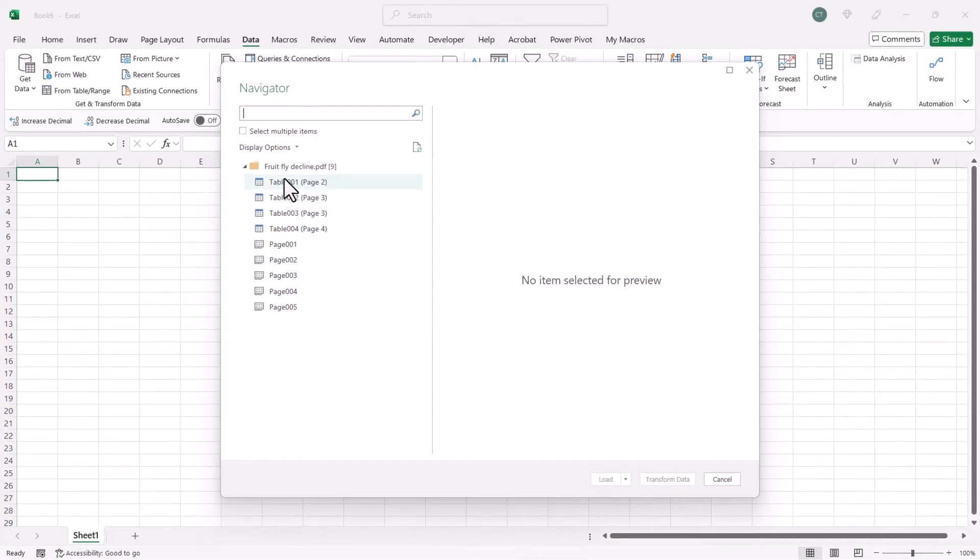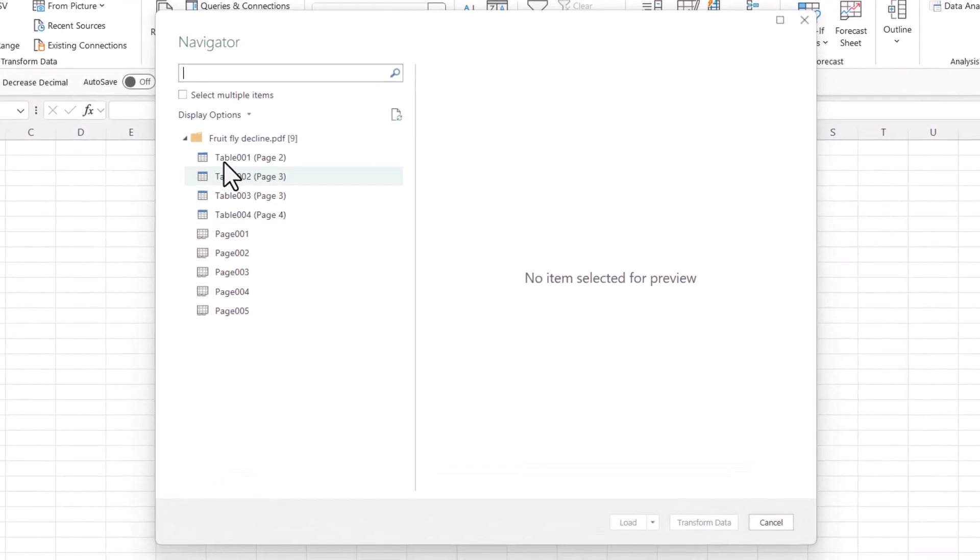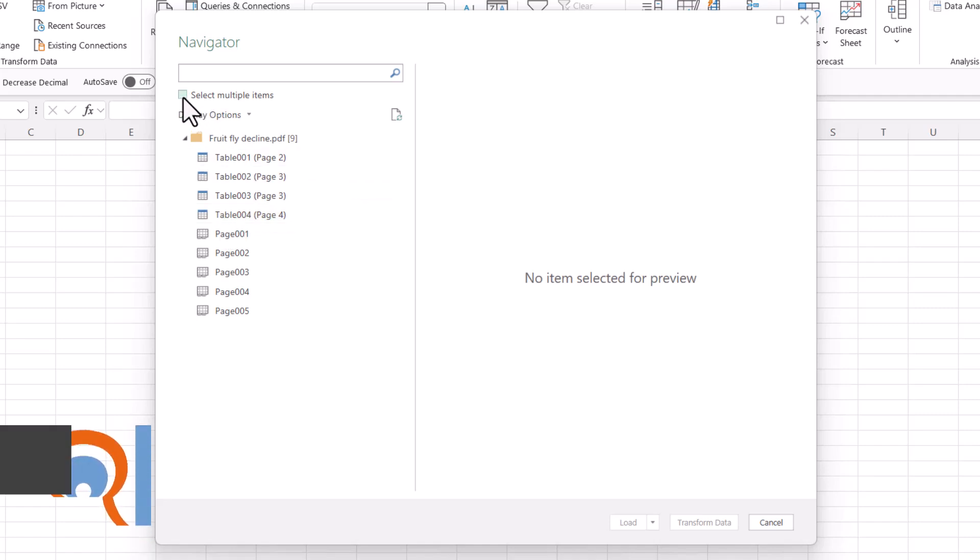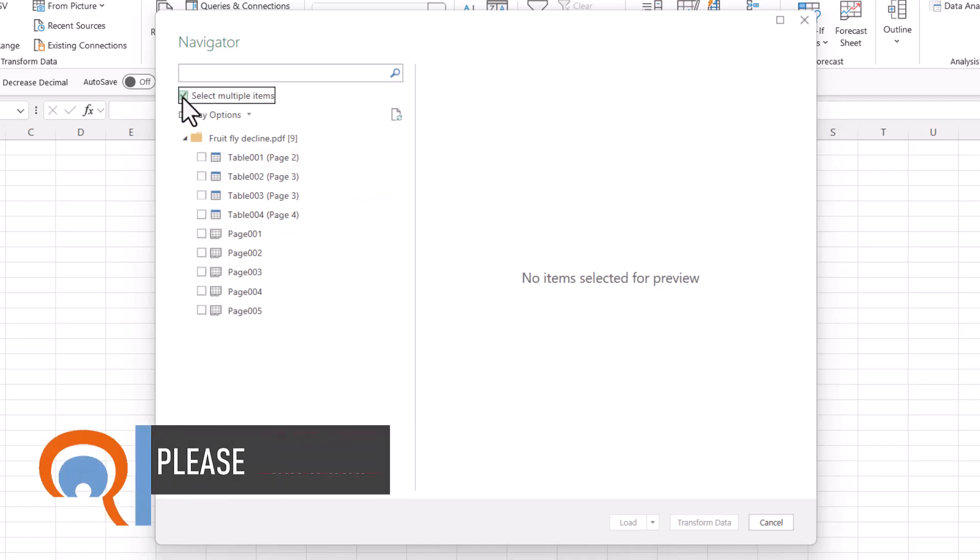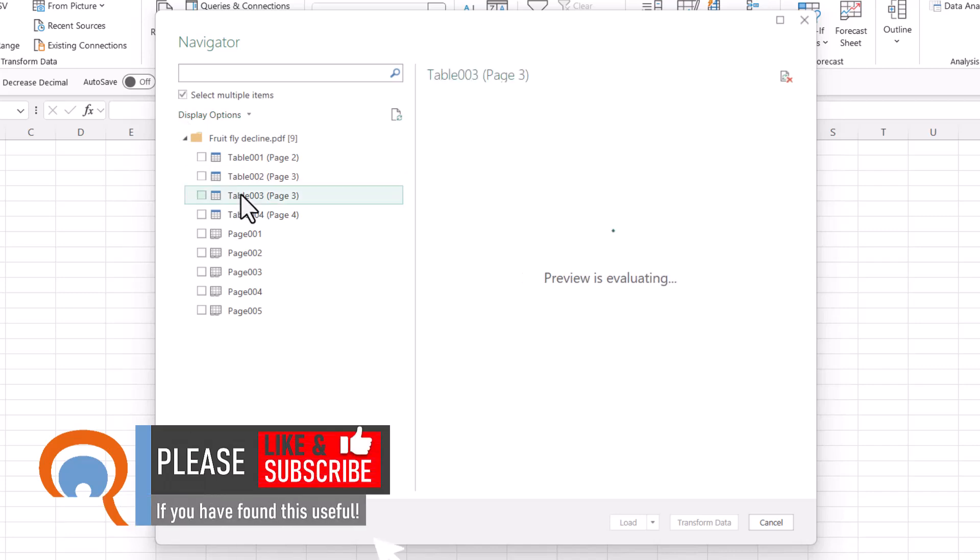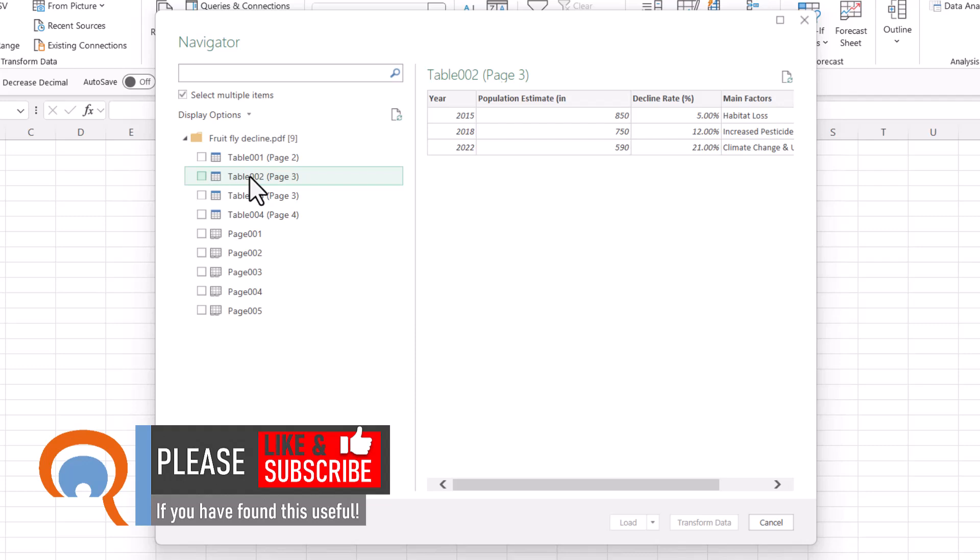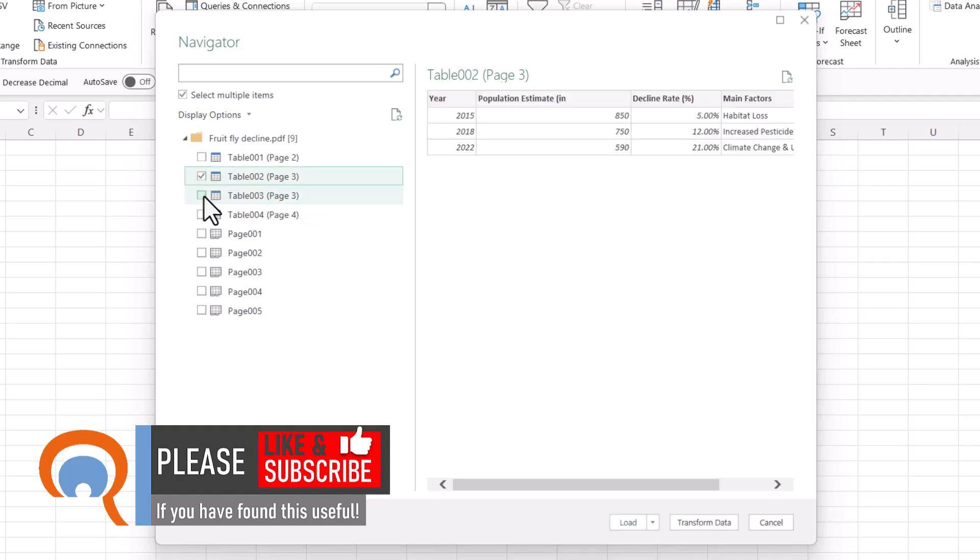So this is going to list all of the tables in that PDF document. Now I want to select two tables, so I've got to tick this little box up here, and then the tables I want are Table 2 and Table 3. So I'm going to tick both of those options.